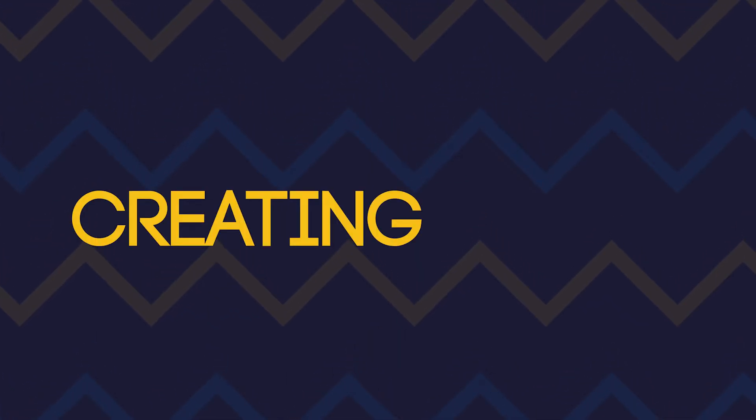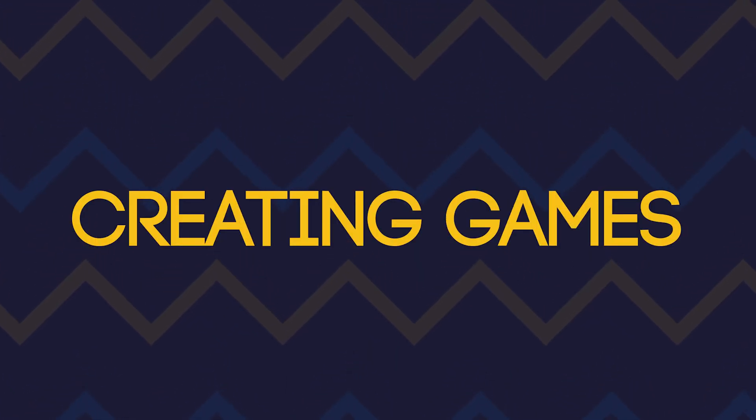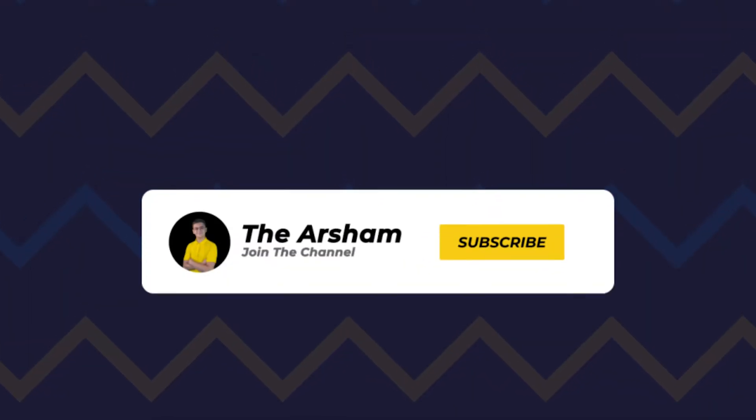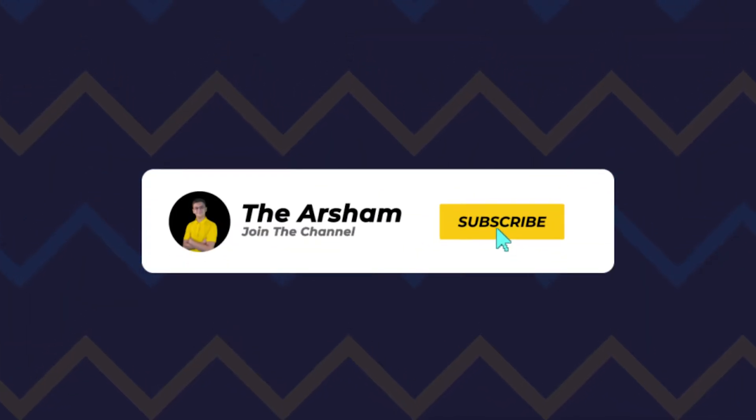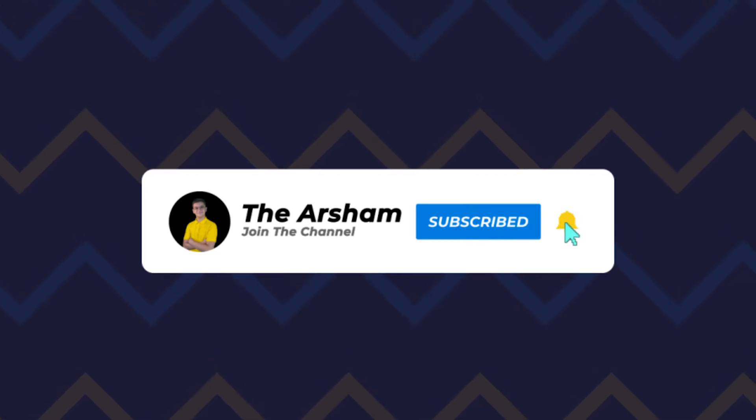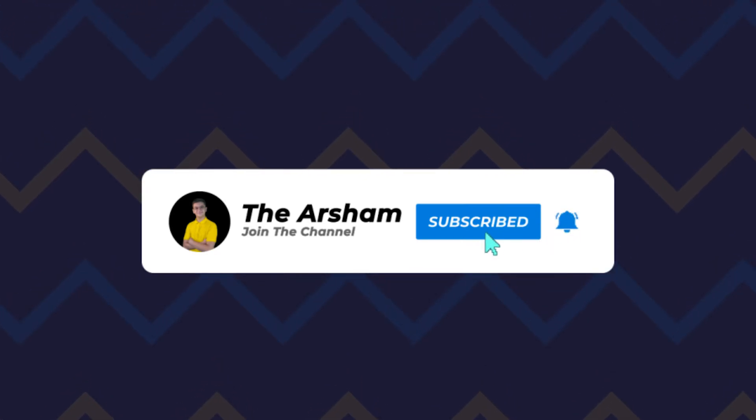Hey everyone, welcome to another video. In this video I'm trying another way of creating games which is through virtual reality. Before we start I'd like to ask you guys to subscribe, like and hit the bell icon, so let's get started.